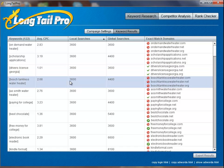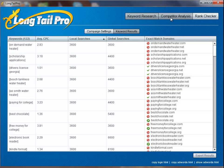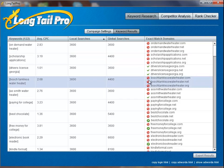Long Tail Pro works very quickly, allows you to look at a lot of data and filter it very quickly, all with the push of a button. It's a very useful piece of software that I now use to find keywords to build niche websites on. Thank you for watching this demo, and you can watch the next video where I show the other two functions: the competitor analysis and the rank checker. Thank you very much.